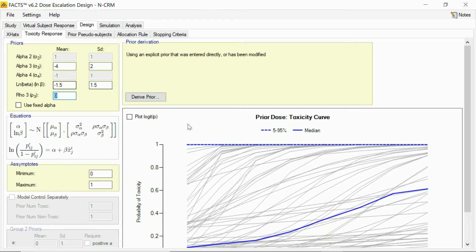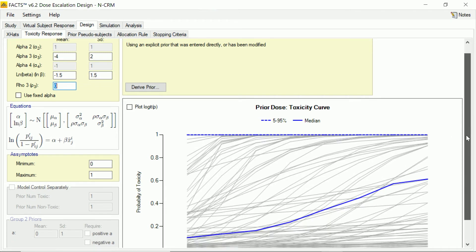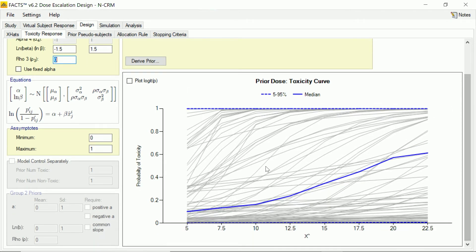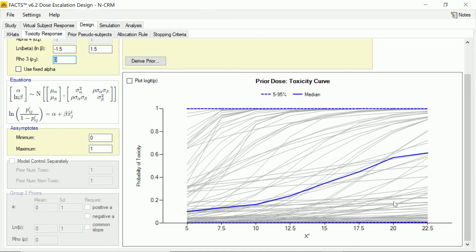And what FACTS is doing down here is taking 100 samples from this prior distribution, plugging those in as parameters to the curve and showing us the curve so we can see what the shape of this prior space looks like in terms of our logistic regression model.